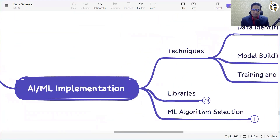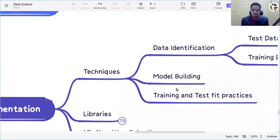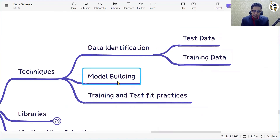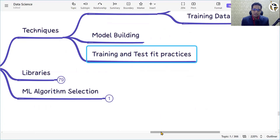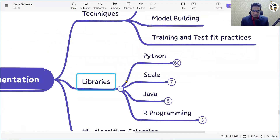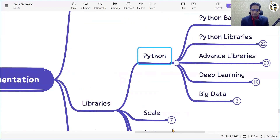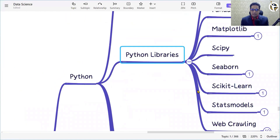For AI/ML implementation, you first identify data — using test data or training data — then build the model, feed it data, train it, and run test phase practices to check the right output. For Python development, we already saw popular libraries like TensorFlow, scikit-learn, PyTorch, and Keras. Let's see a few more Python libraries.